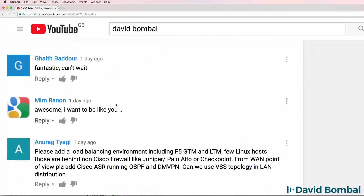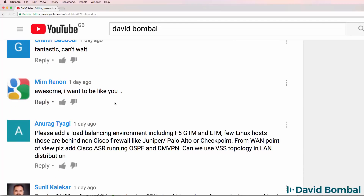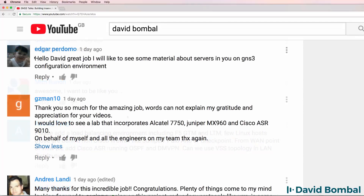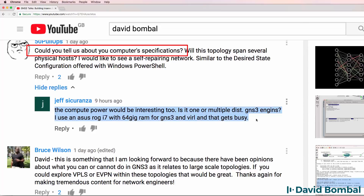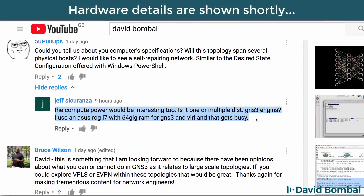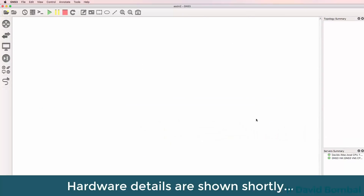Thank you very much to all of those who gave encouragement. I really hope that this topology and network show you what's possible with GNS3. I was asked multiple times to give details of the servers I'm using in my GNS3 environment. Jeff asked about compute power — is there one or multiple GNS3 engines? He uses an i7 with 64GB of RAM for GNS3 and that gets busy. In answer to Jeff's question and others, I'm going to scale this topology by connecting multiple devices together, running one GUI with multiple GNS3 VMs working together.